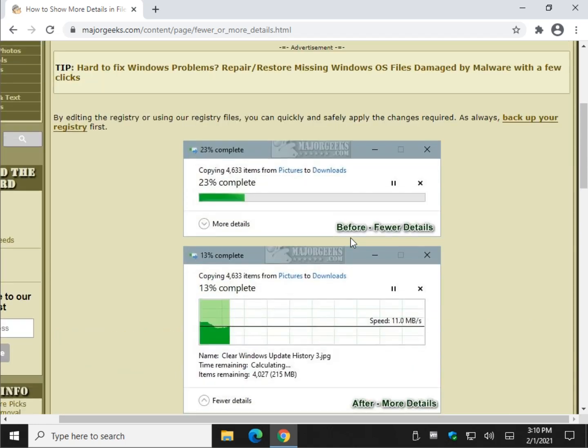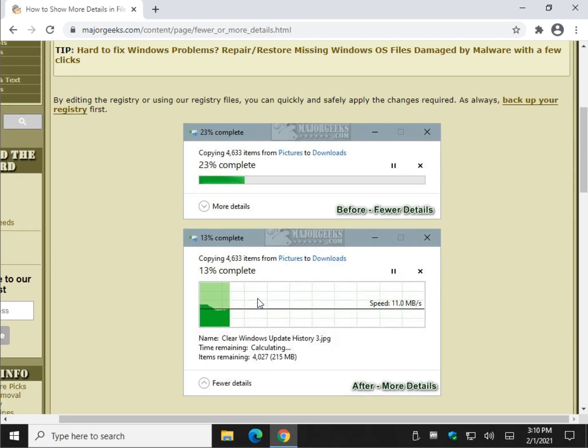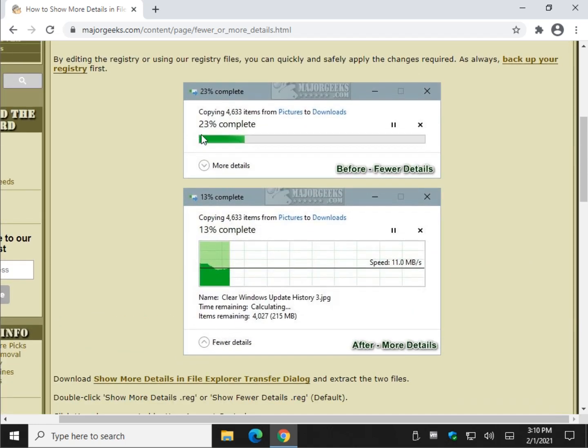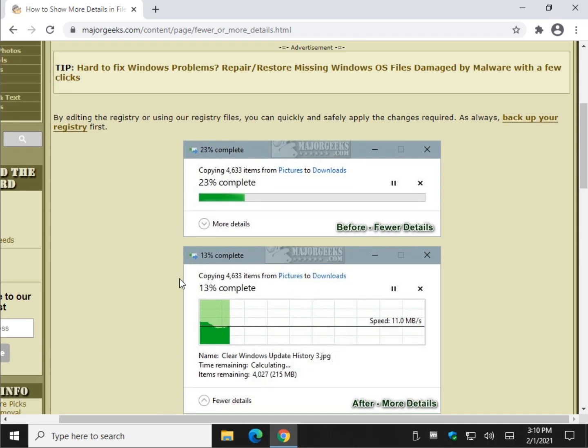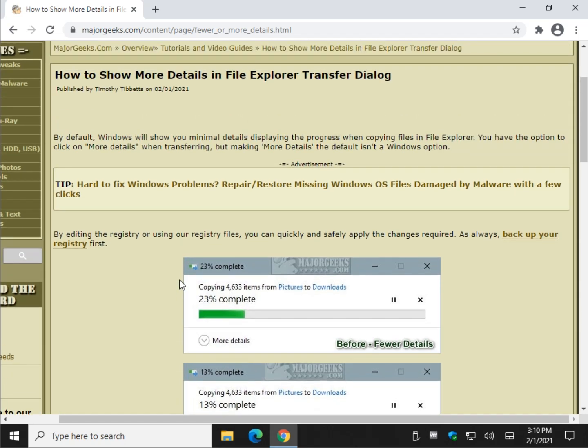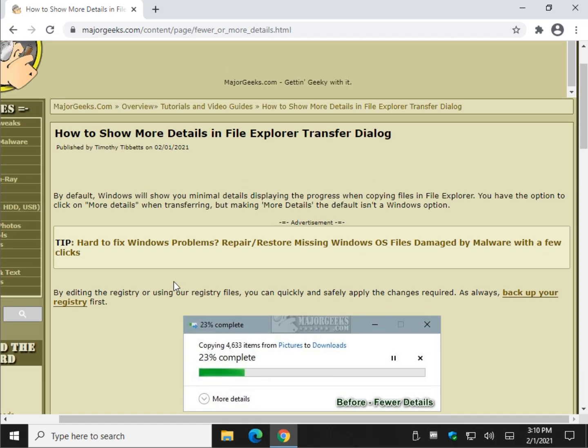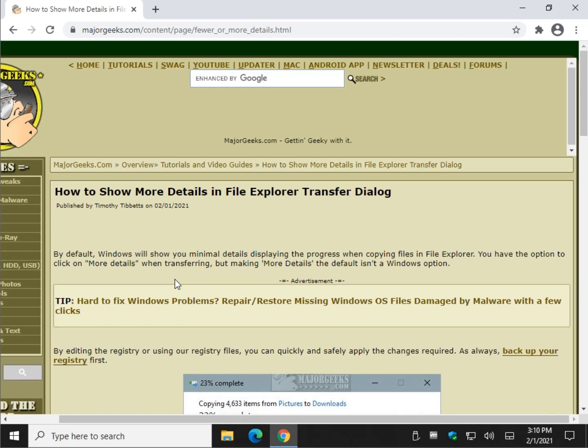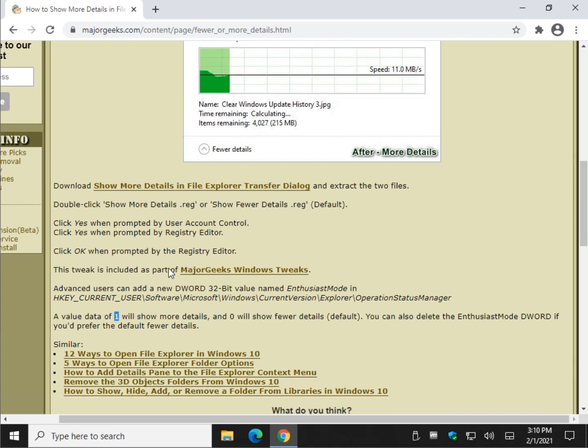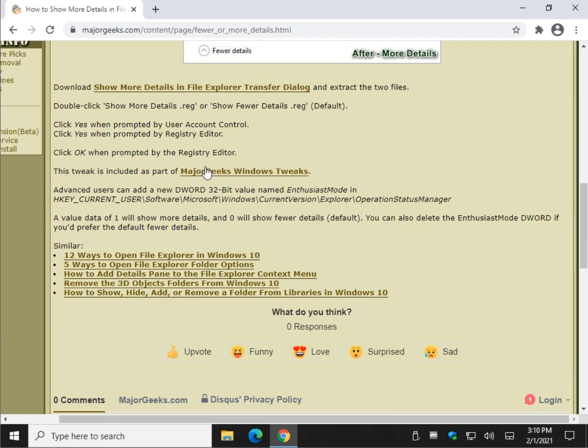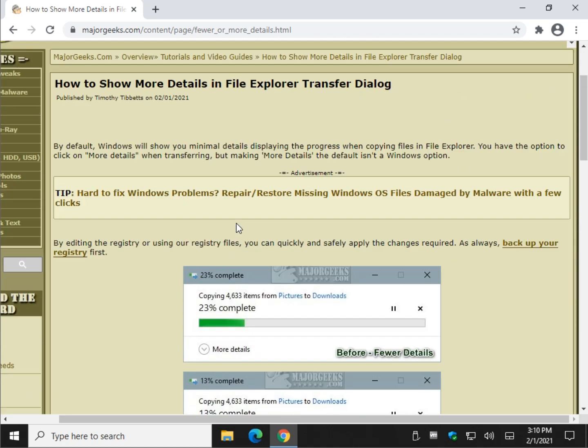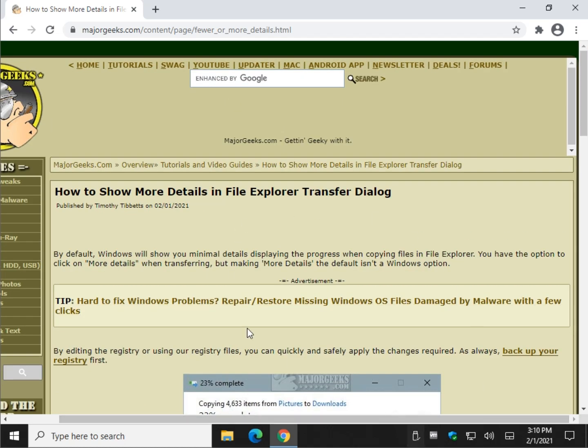And there you have it. It's just kind of a neat way to have more details. As you know, sometimes when stuff's copying, it can be kind of quick. It gives you the option to see everything in a shorter amount of time without having to click anything. I like it. It's a neat little undocumented tweak there. And it's part of Major Geeks Windows Tweaks, which you can find right here. And there you have it.